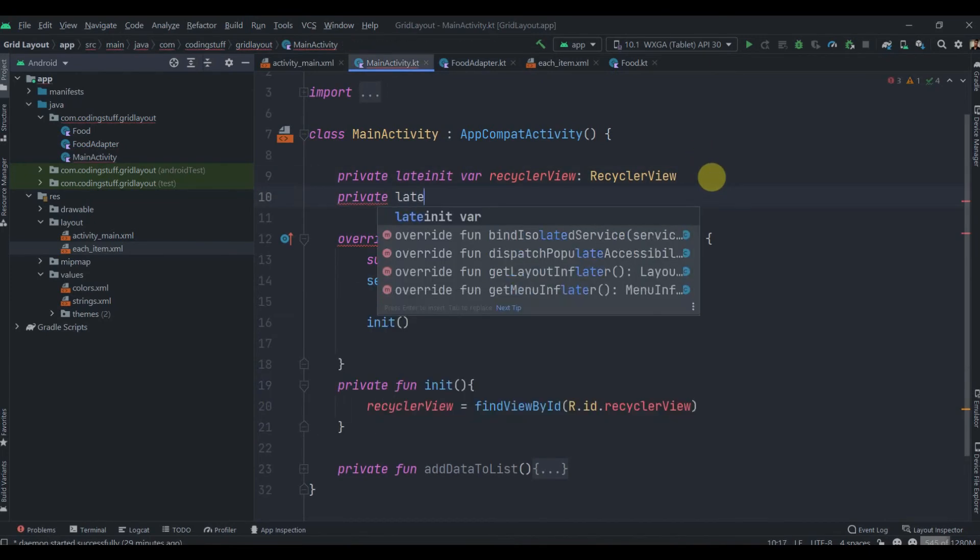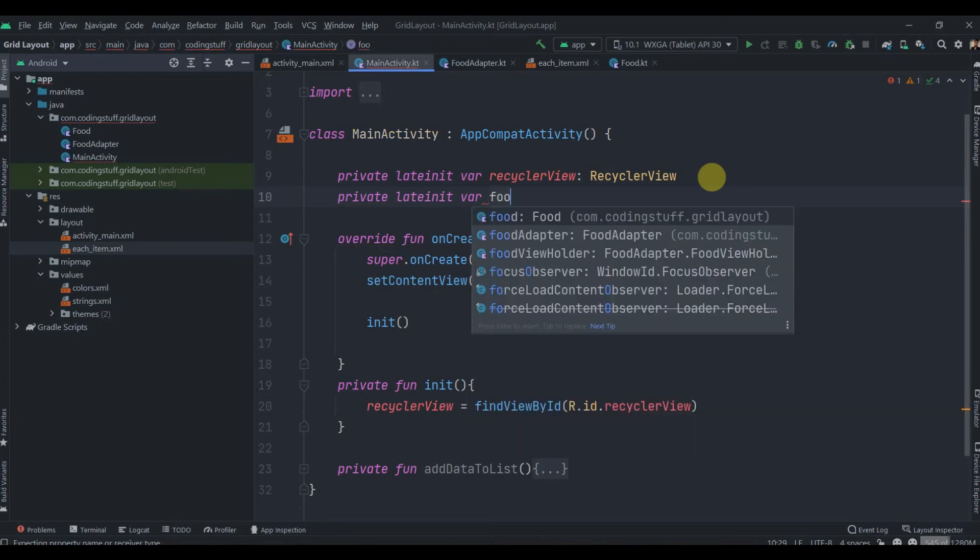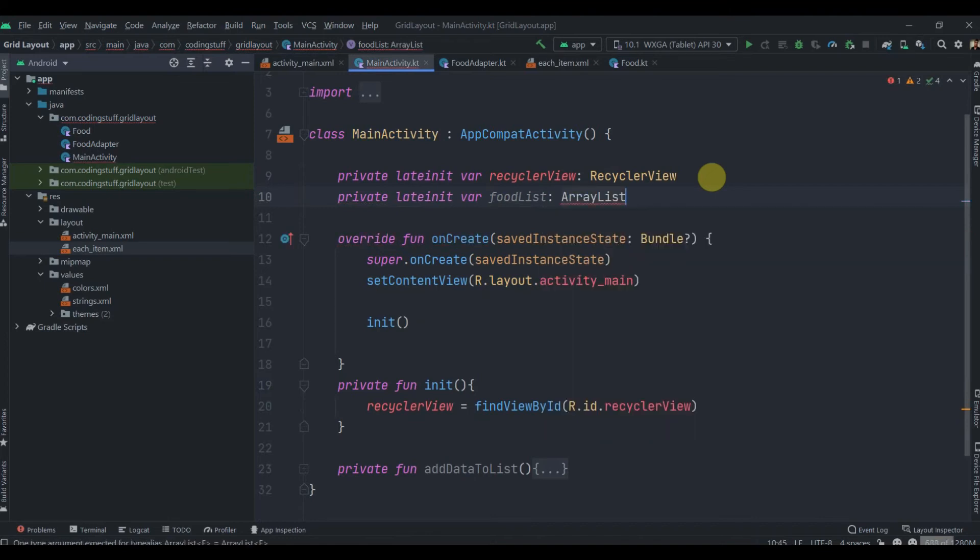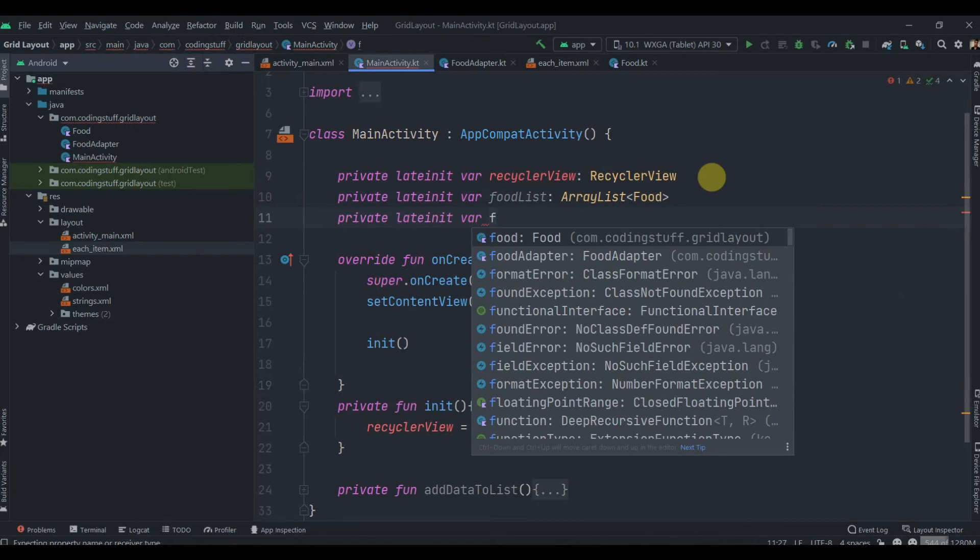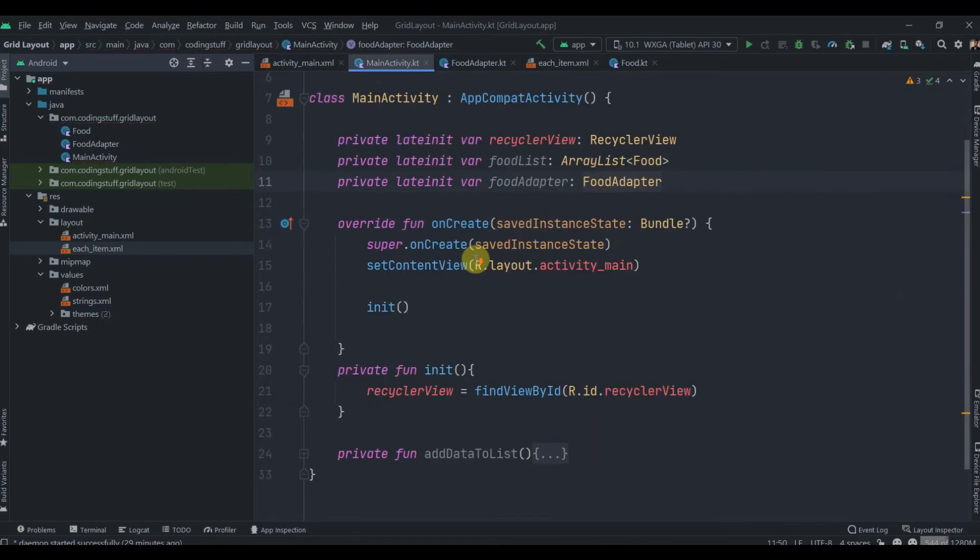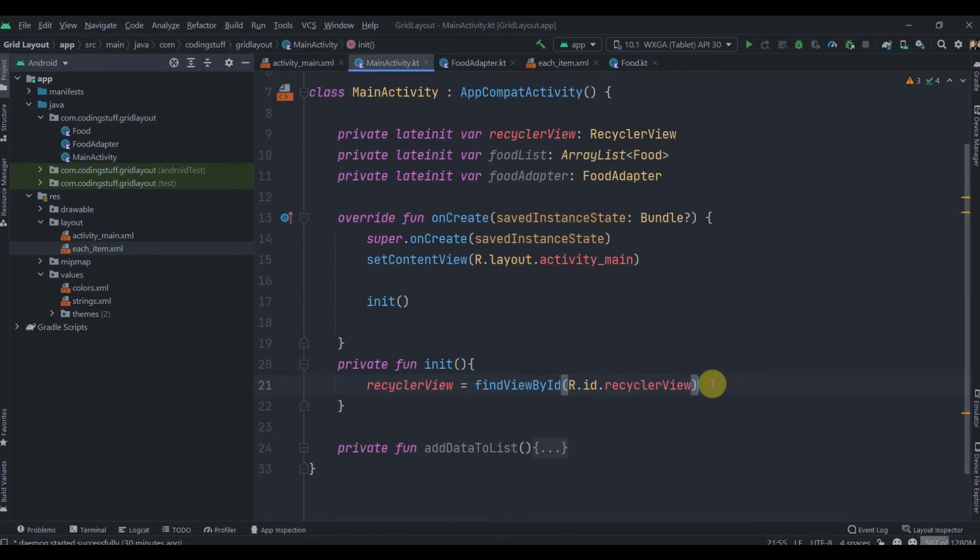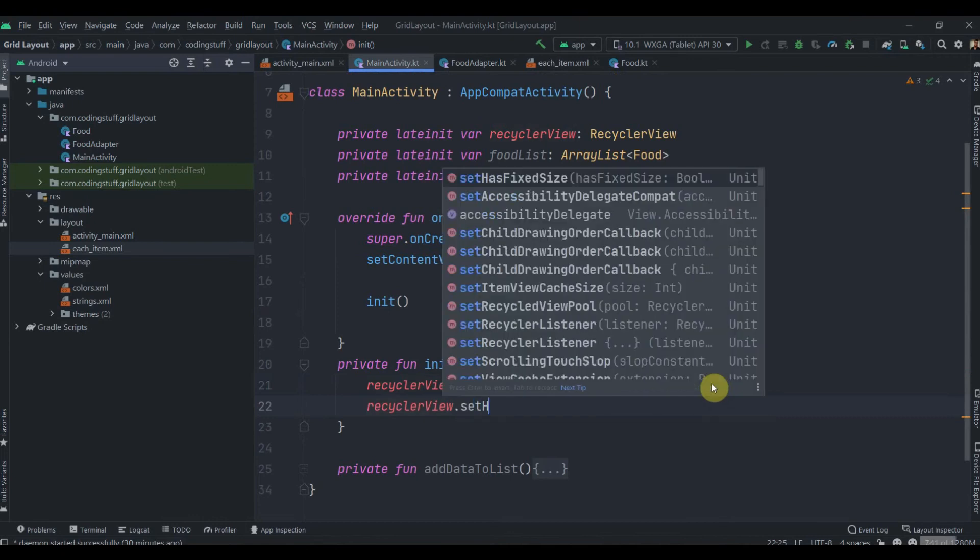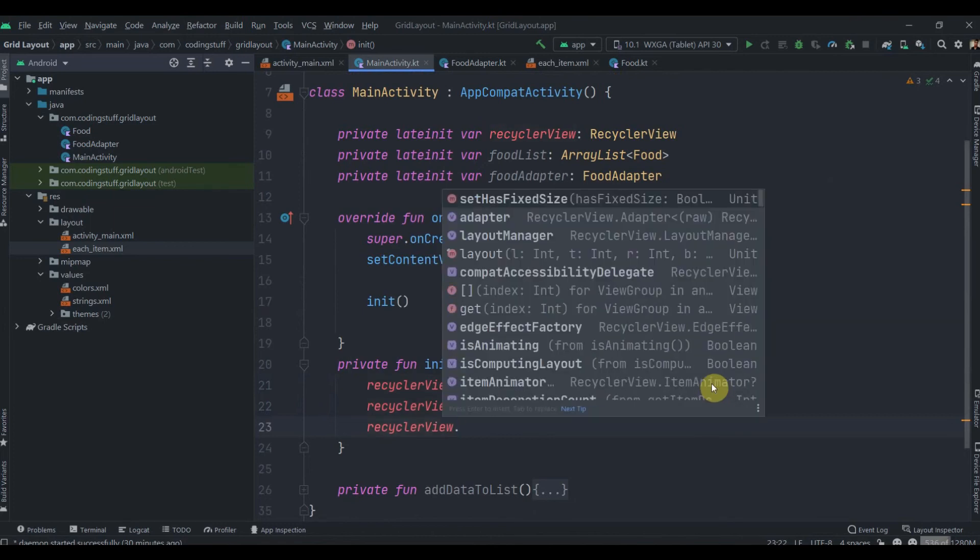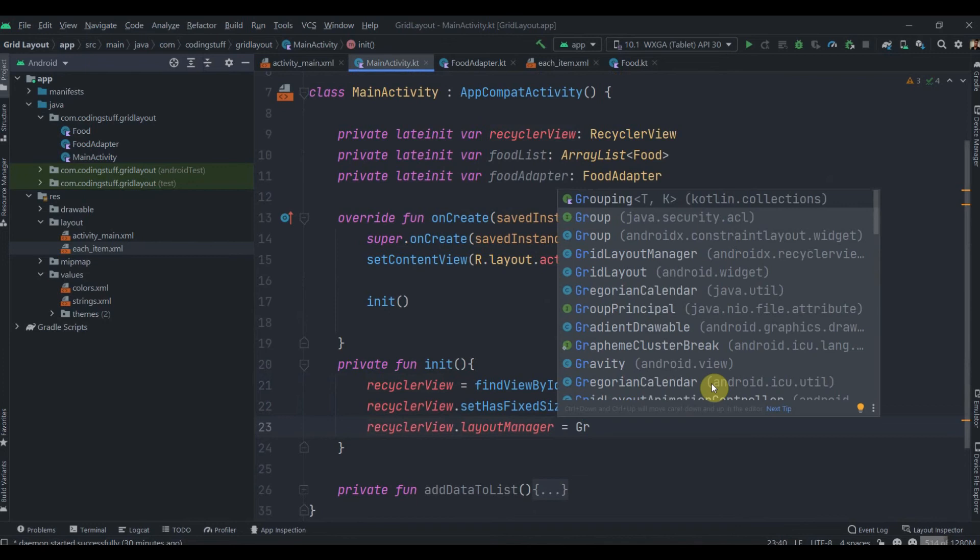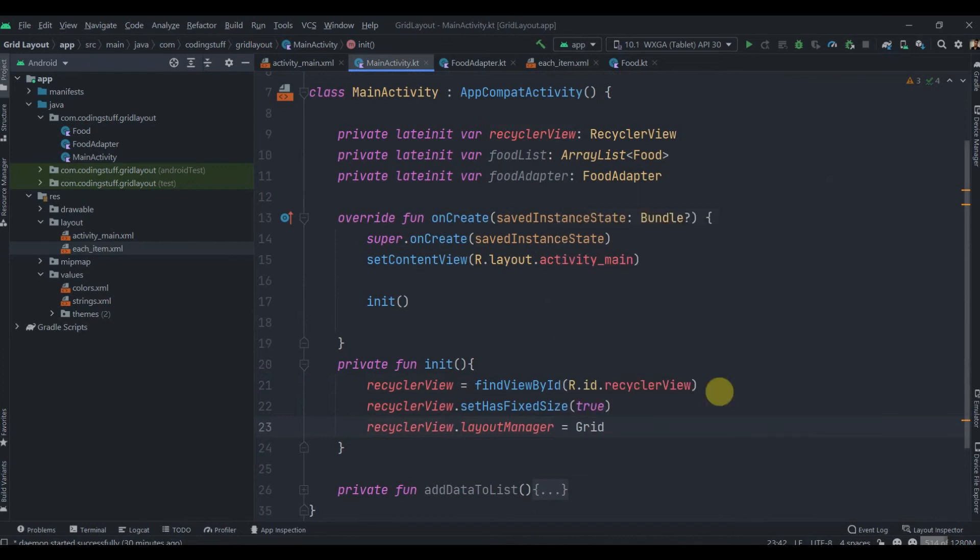We'll create a few variables: foodList of type ArrayList<Food>, and lateinit var foodAdapter of type FoodAdapter. I'll move to the init method and set some properties to RecyclerView: setHasFixedSize true, and recyclerView.layoutManager.